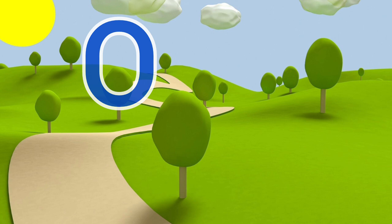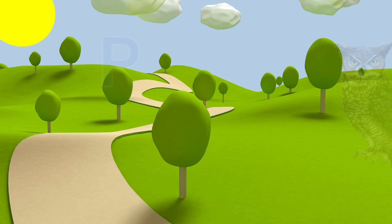O for owl, owl means ullu. P for pomegranate, pomegranate means anar.